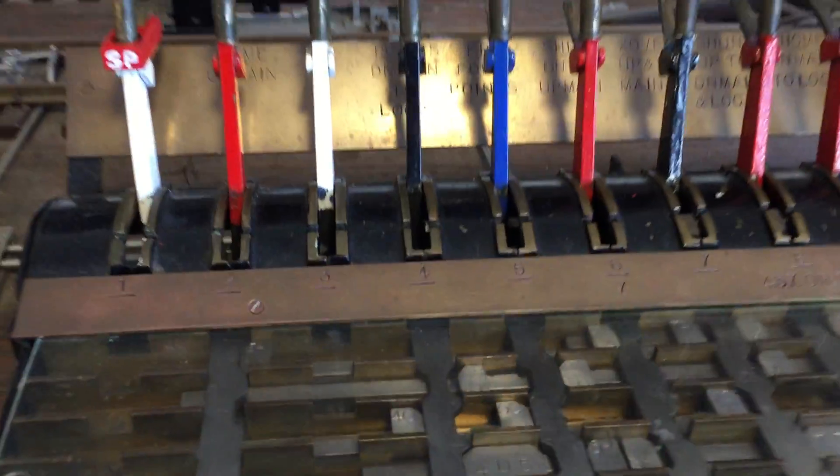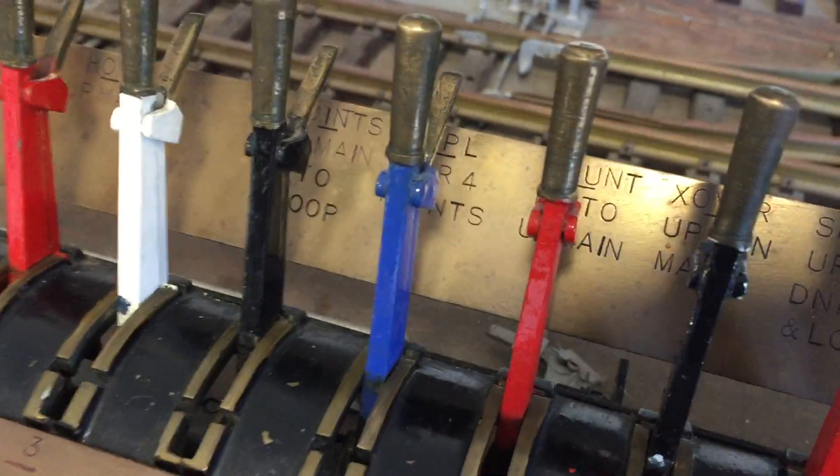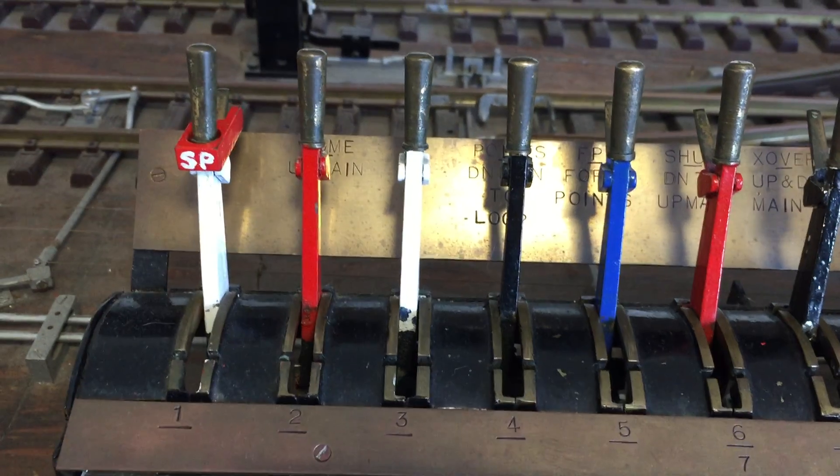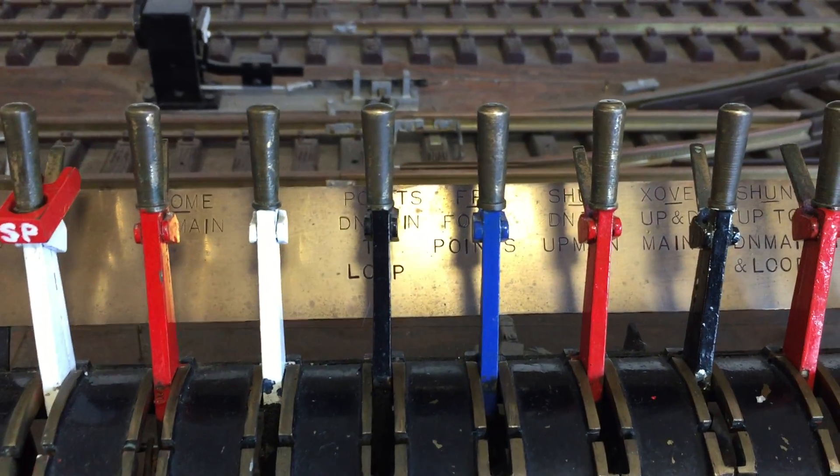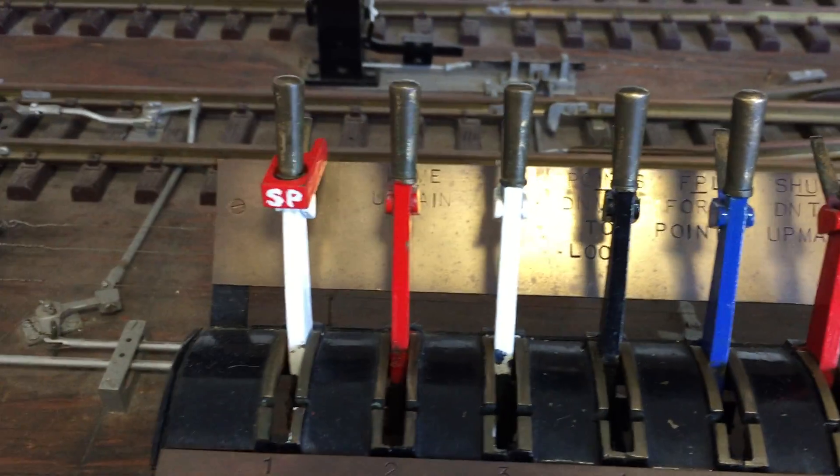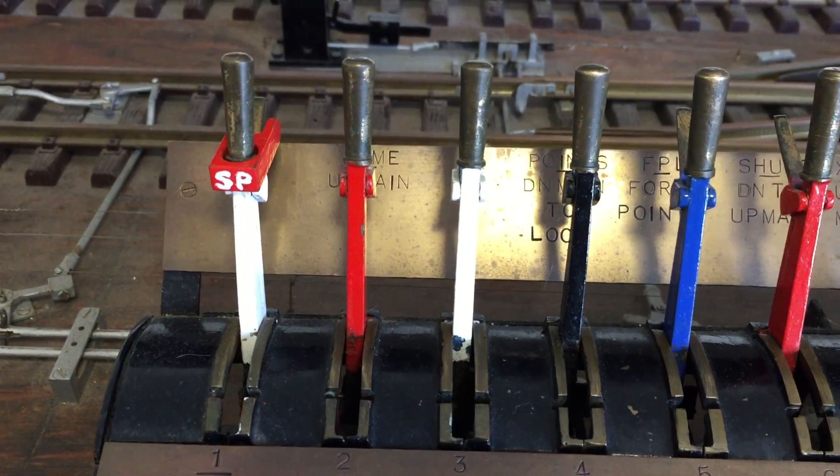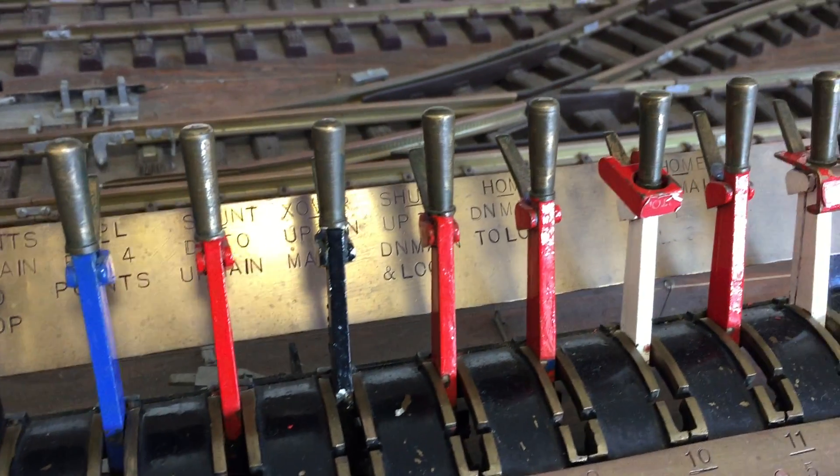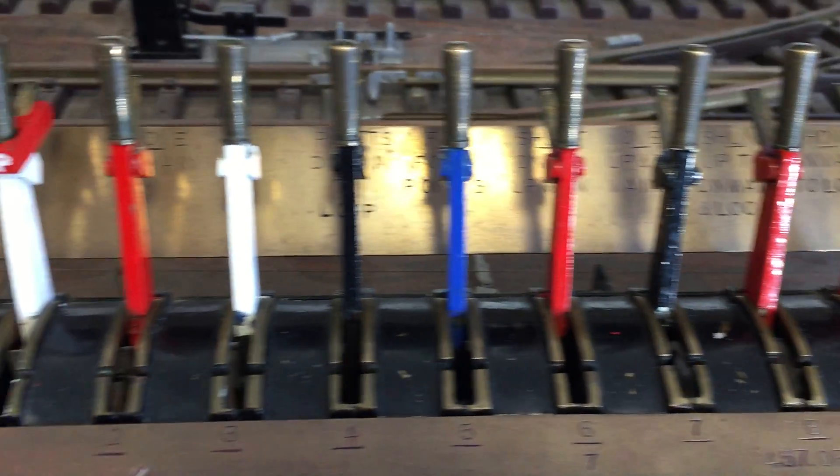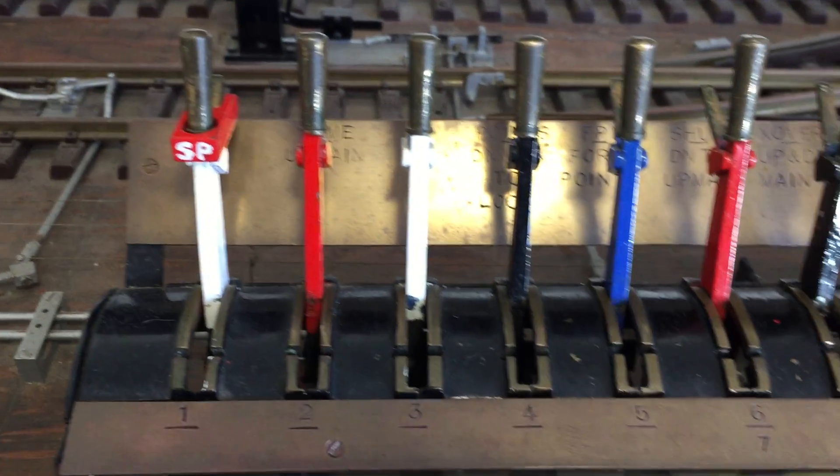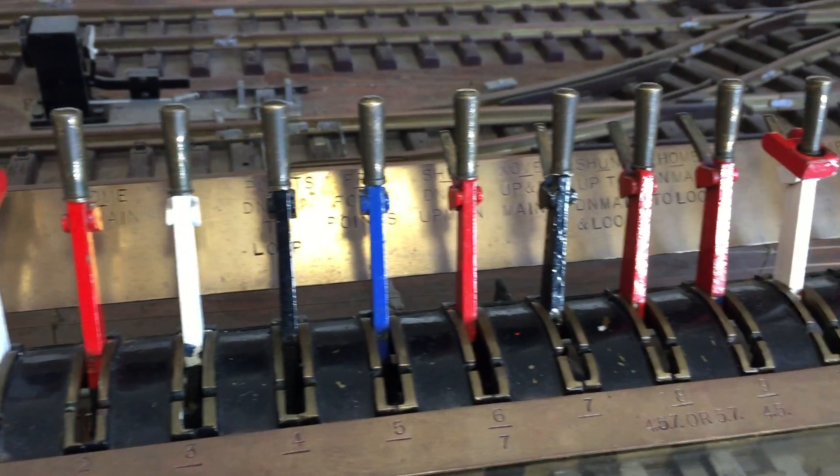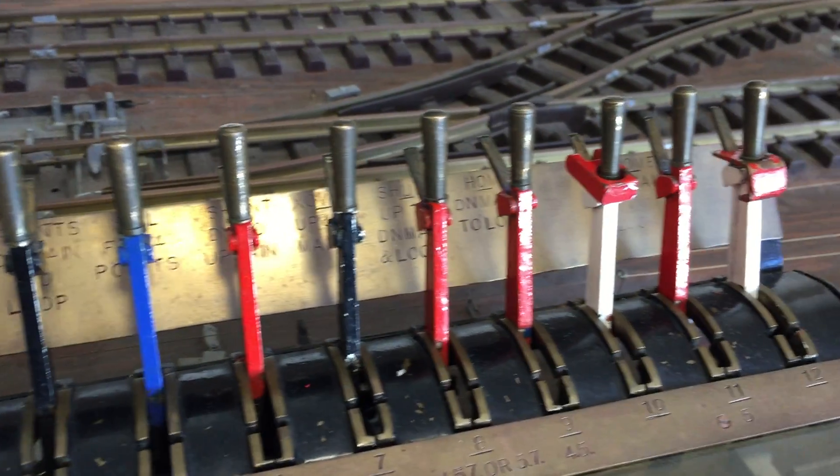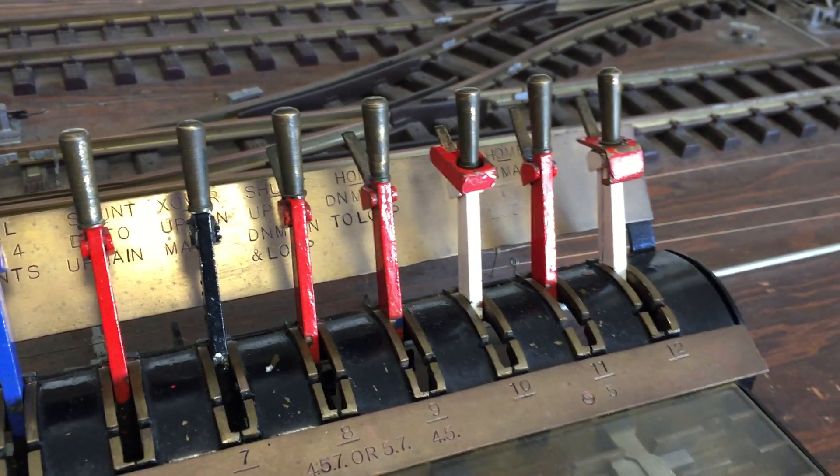However there is one, which is this blue one and you will see they are all colour coded. Black for points. Black for points. Blue for FPL. Red for home signals or danger signals rather. And white levers are spur.